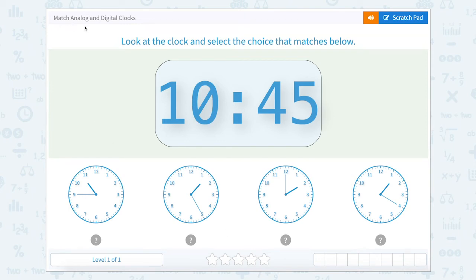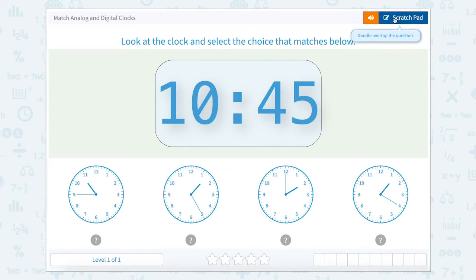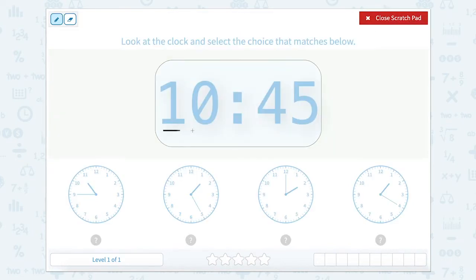Today let's work on matching analog and digital clocks. Look at the clock and select the choice that matches below. I'm going to start with my scratch pad to help me out. Here the hour is 10 and the minutes are 45, so it is 10:45. When we're looking on a clock there's two hands: a little hand which points to the hour and a big hand which points to the minute.